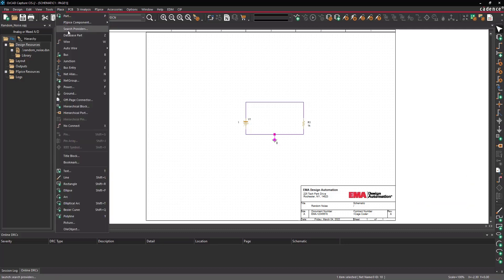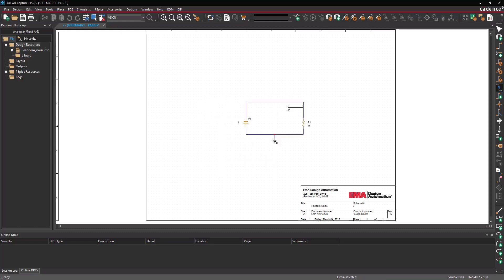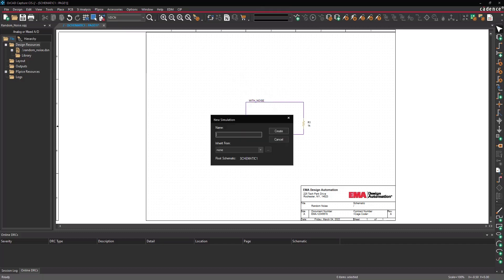Select Place > Net Alias from the menu, the Net Alias button on the toolbar, or press N on the keyboard. Enter 'With Noise' as a Net Alias and click OK. Click to place the Net Alias above V1, then right-click and select End Mode.